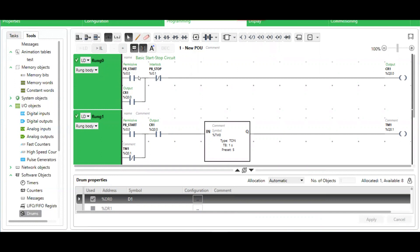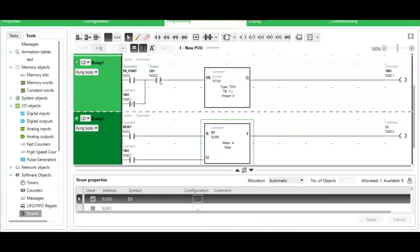Once the user hits the push button, it will activate the output and latch it. This normally open contact will be closed to activate that timer.